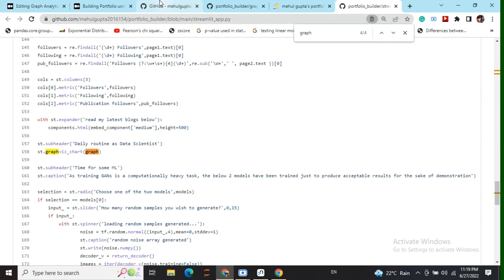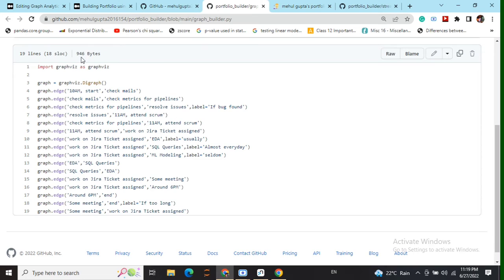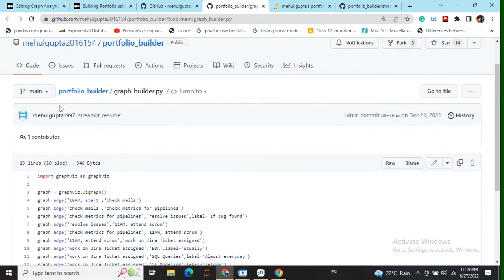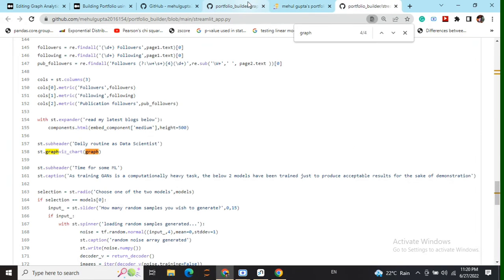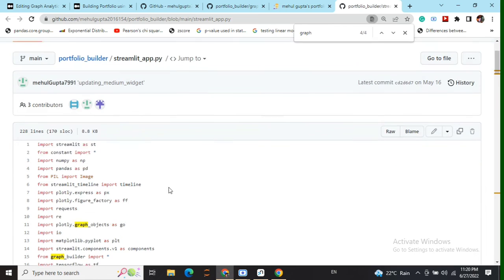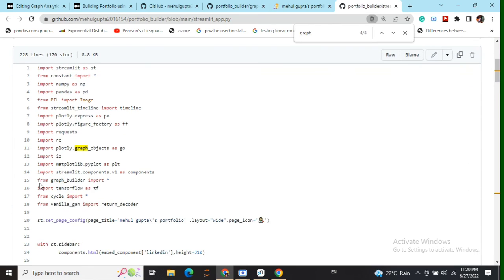So we would be importing this particular class that we have created. Then type from graph builder import star and eventually what we will be doing is st is this alias name that I have been using for Streamlit.